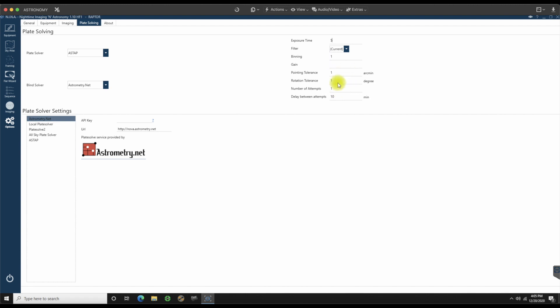Number of attempts, I am going to change that. I'm going to go up to five just in case if you get some high clouds in there, and then delay between attempts. I'm actually going to lower that down to one minute. So five attempts, one minute in between each other.